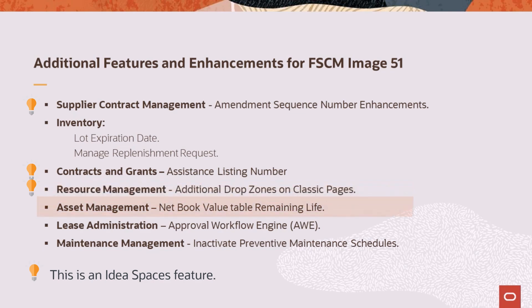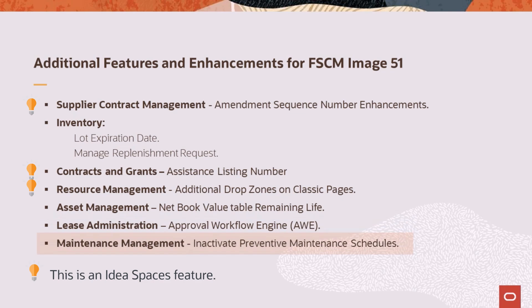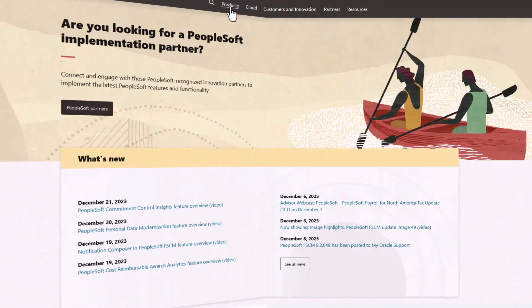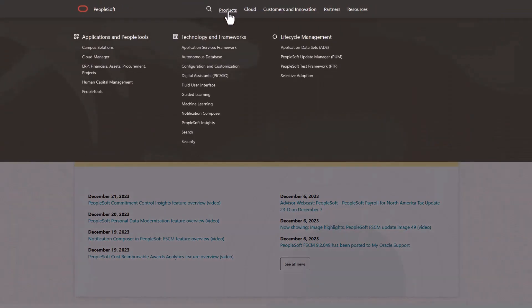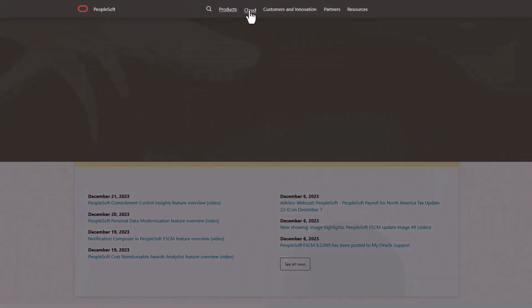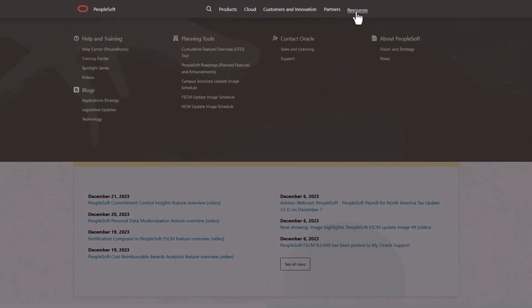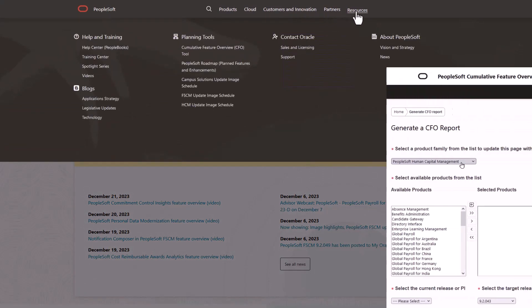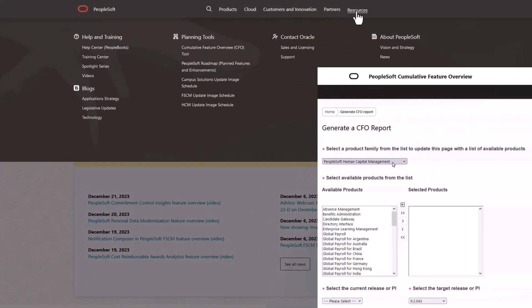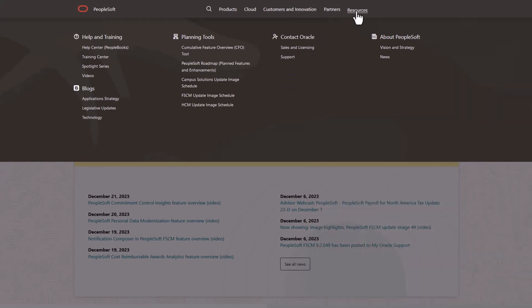Asset management enhances the load net book value table process to calculate the remaining life of an asset. Lease administration adds approval workflow engine processes for lease activation and amendment transactions. Maintenance management adds the ability to automatically inactivate preventive maintenance schedules with the retired assets. We've only shown you the highlights of the features in this PeopleSoft update image. For more information about these features and the other enhancements, see the CFO tool, the Update Image Overview on My Oracle Support, and go to the PeopleSoft Information Portal for updates.